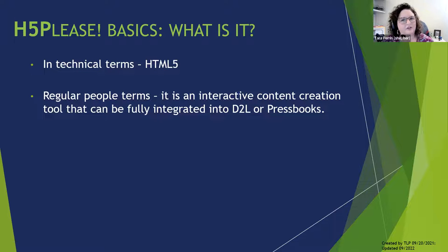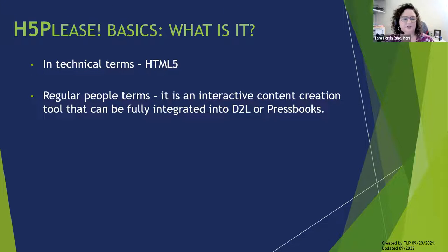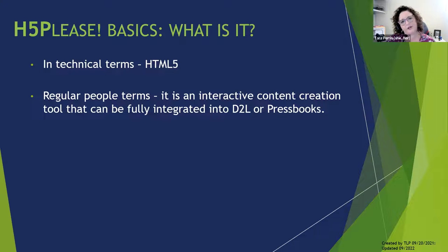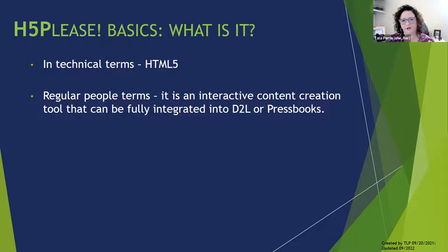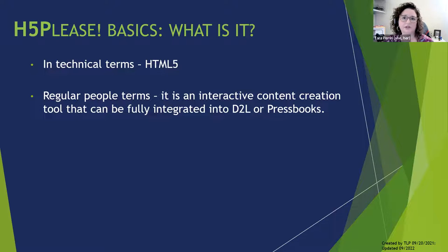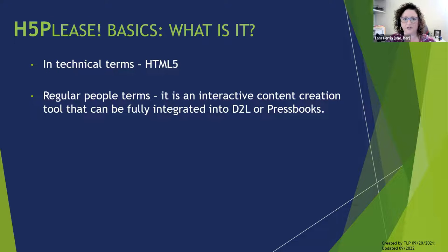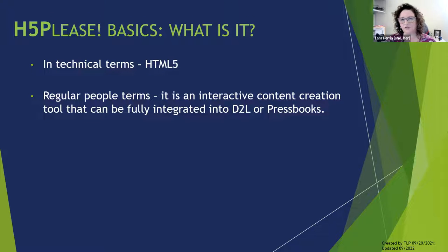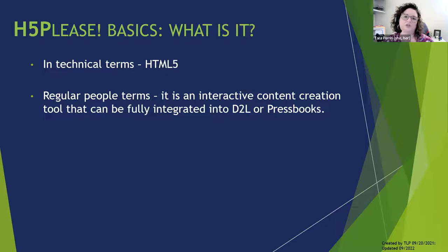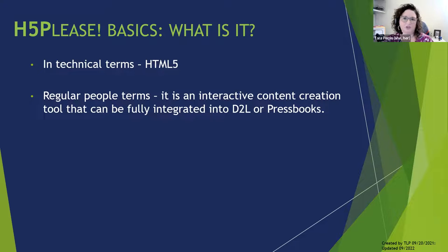It's HTML5, and I was going to try really hard to remember what HTML stands for, and I forgot. So Karen, can you jump in? It's our good friend, hypertext markup language. Thank you. So that's the technical terms. In regular people terms, it's that interactive content creation tool that can be fully integrated into D2L or Pressbooks. I want to make a side note about Pressbooks. I'm not going to emphasize or talk about Pressbooks today. I'm really going to focus on D2L.